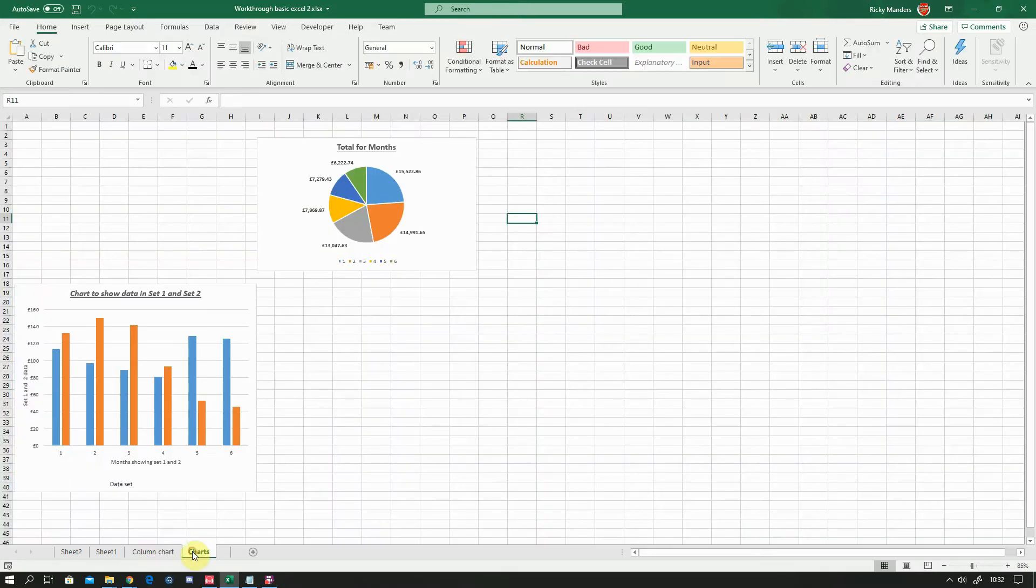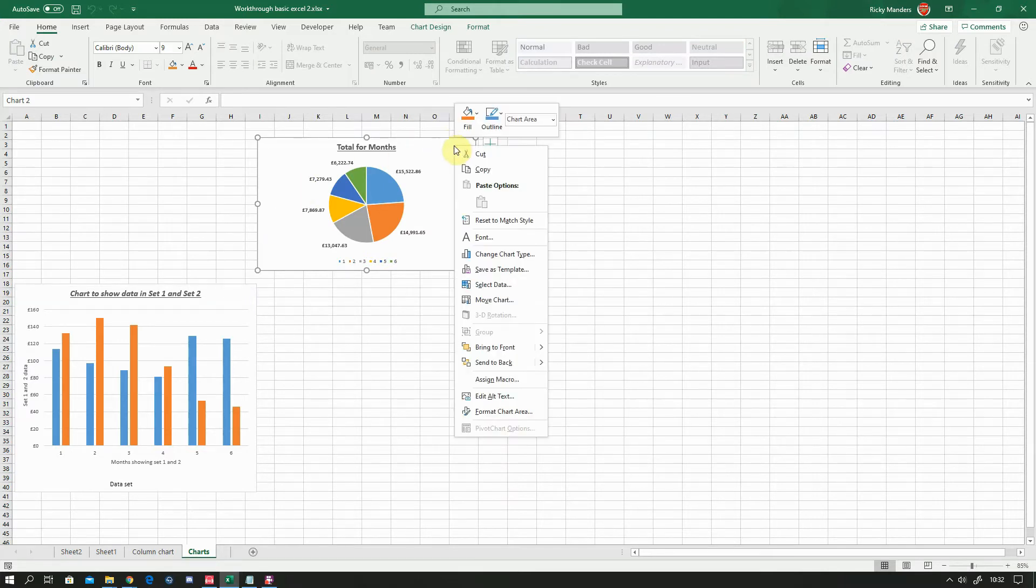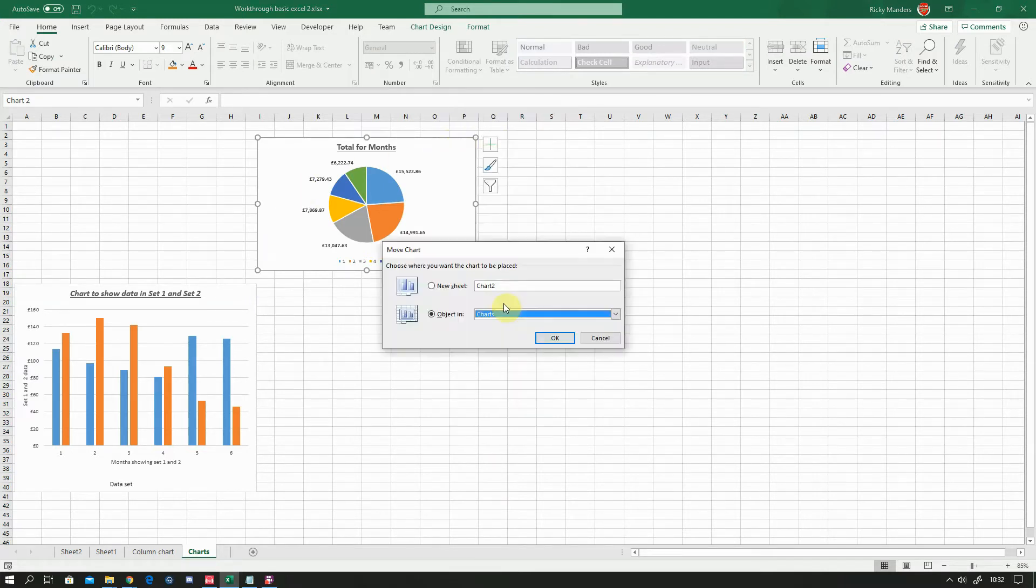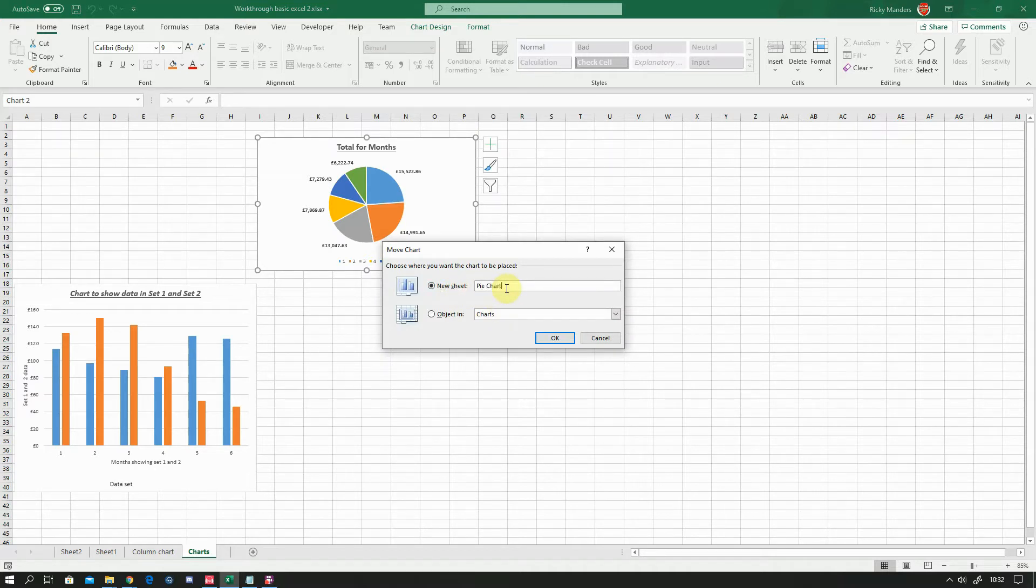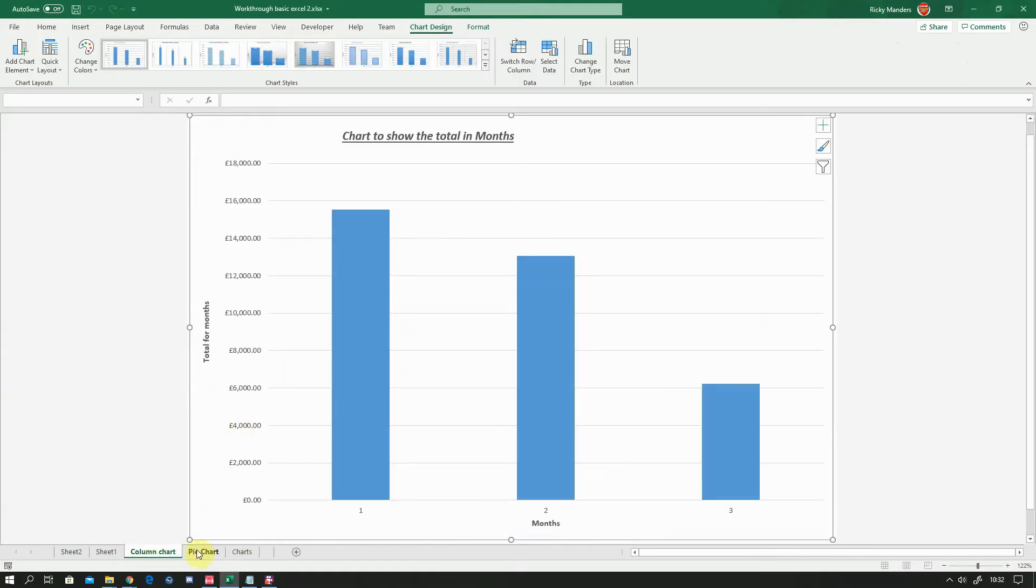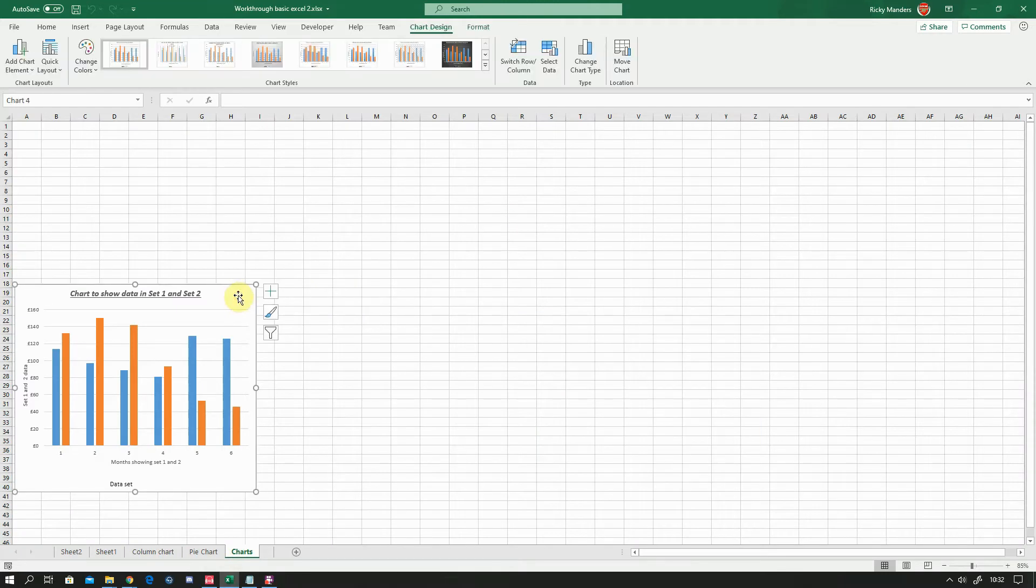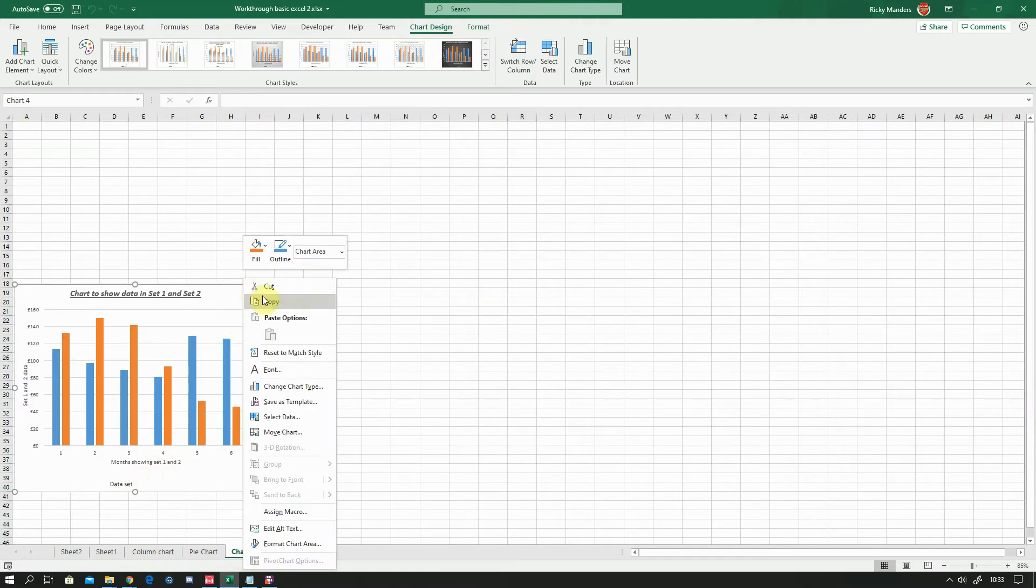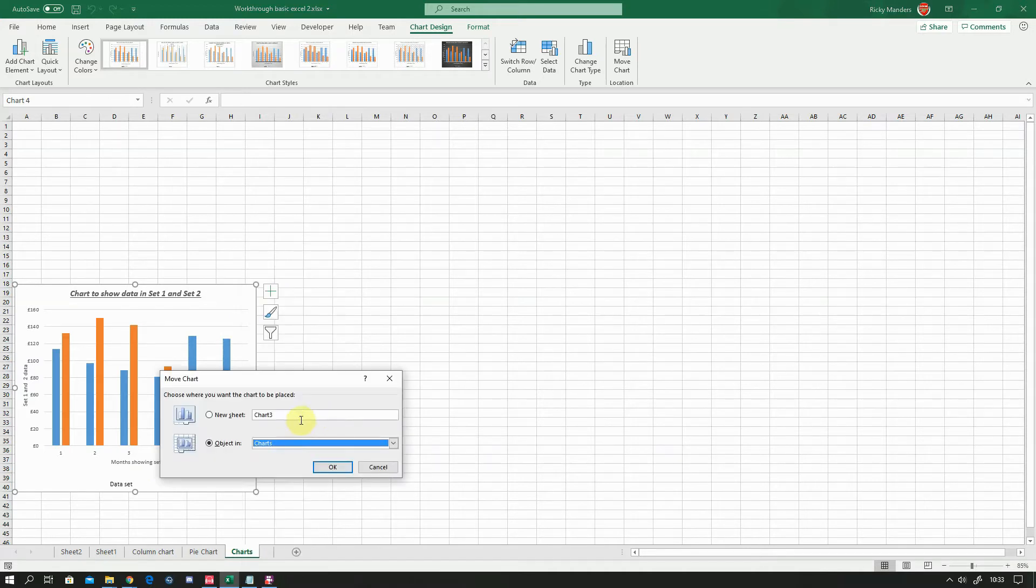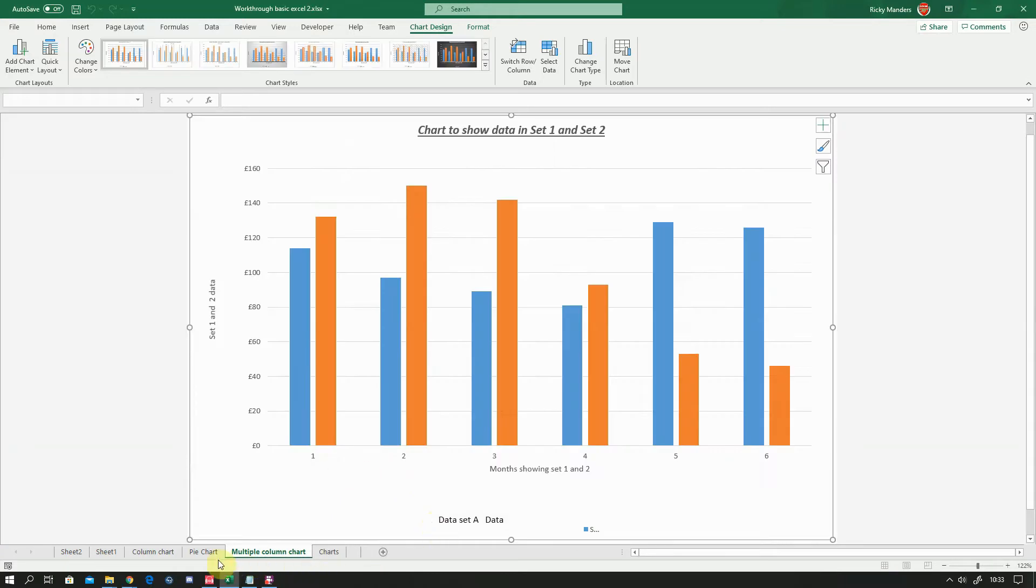And then we're going to go back and I'm going to do the same for this one. This is a pie chart. So I'll right click there, select move chart, and I'm going to call that one pie chart. Okay, and back to the original charts sheet. And I'm going to do that. This one's got some additional problems which I'll go through at the end. But we're going to move this over, new sheet and call that multi-column chart or something like that.